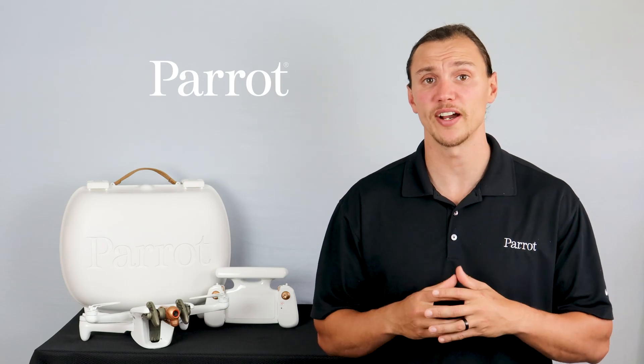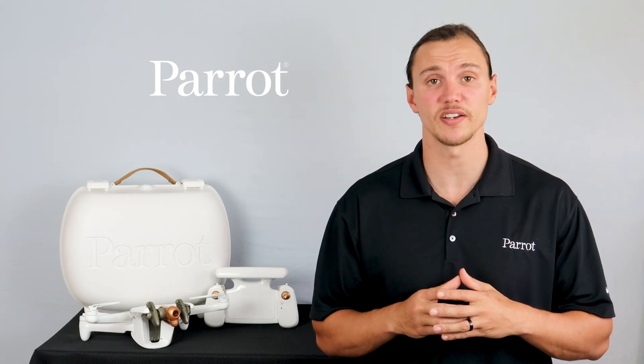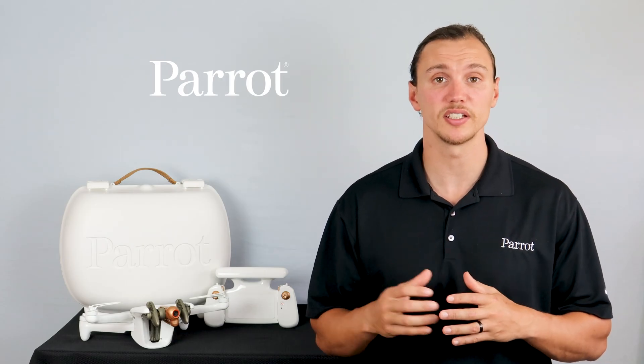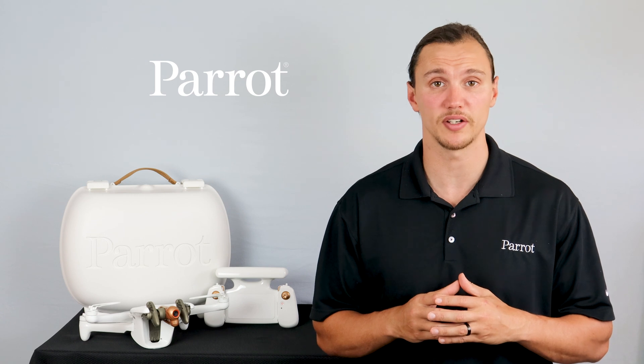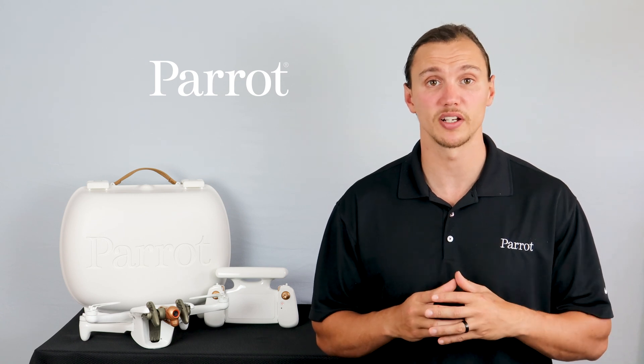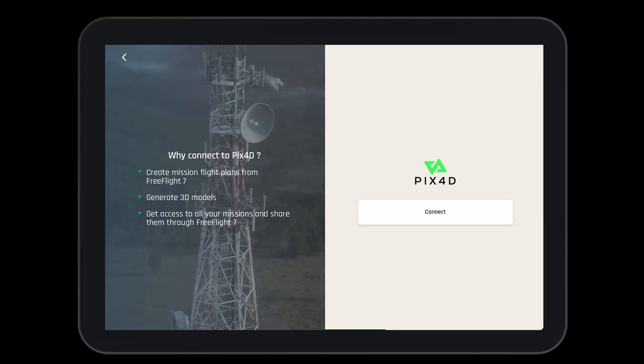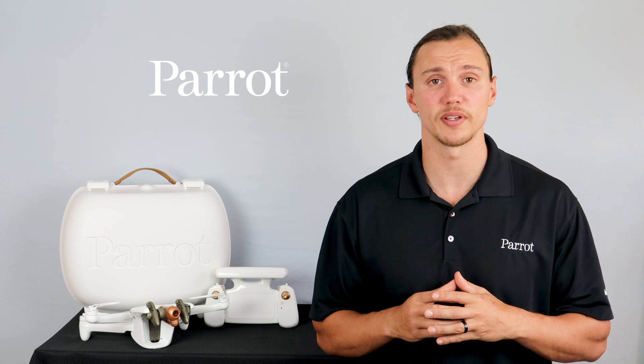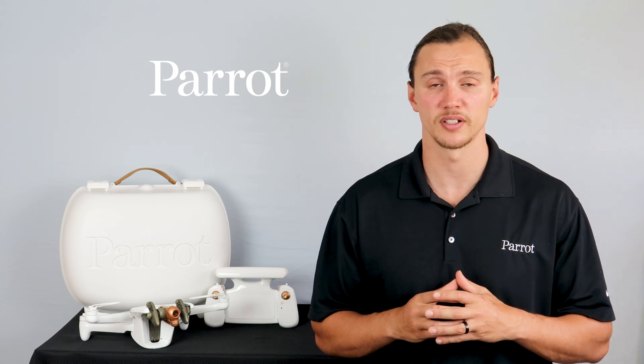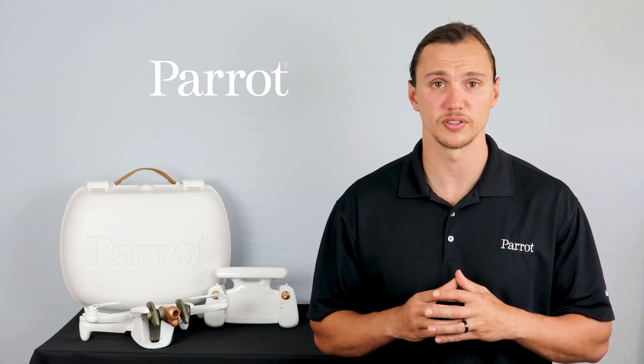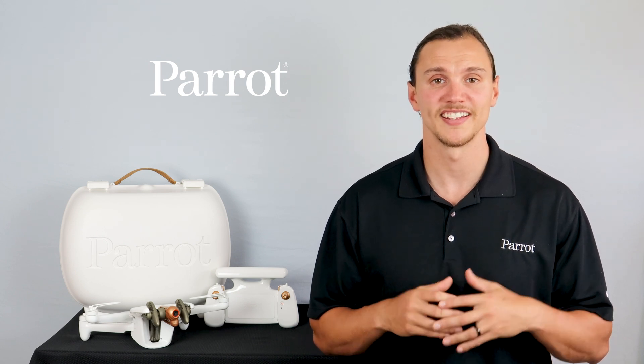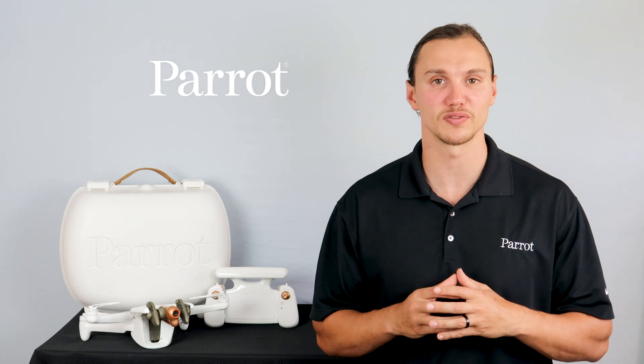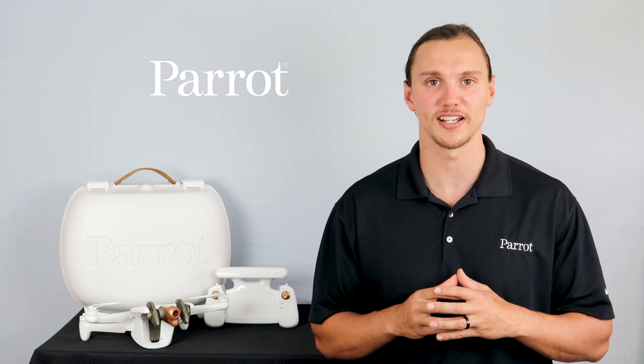You should now have the FreeFlight 7 app downloaded and be logged into your Parrot Cloud account. You may also be logged into your Pix4D account. We're going to take a look in-depth at FreeFlight 7 in the next video, so stay tuned. Thanks for tuning in to Parrot's training videos for the Anafi AI.